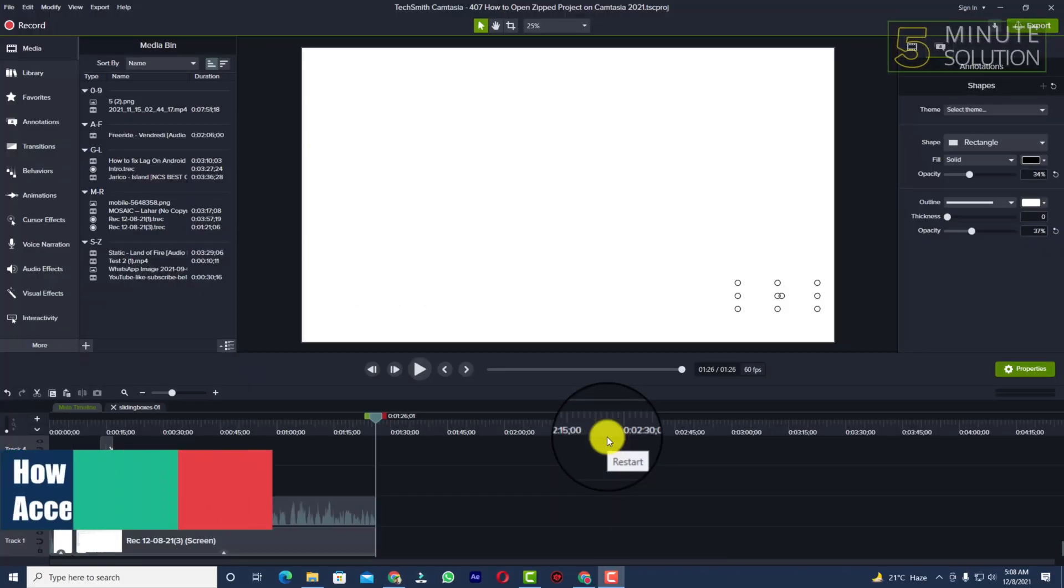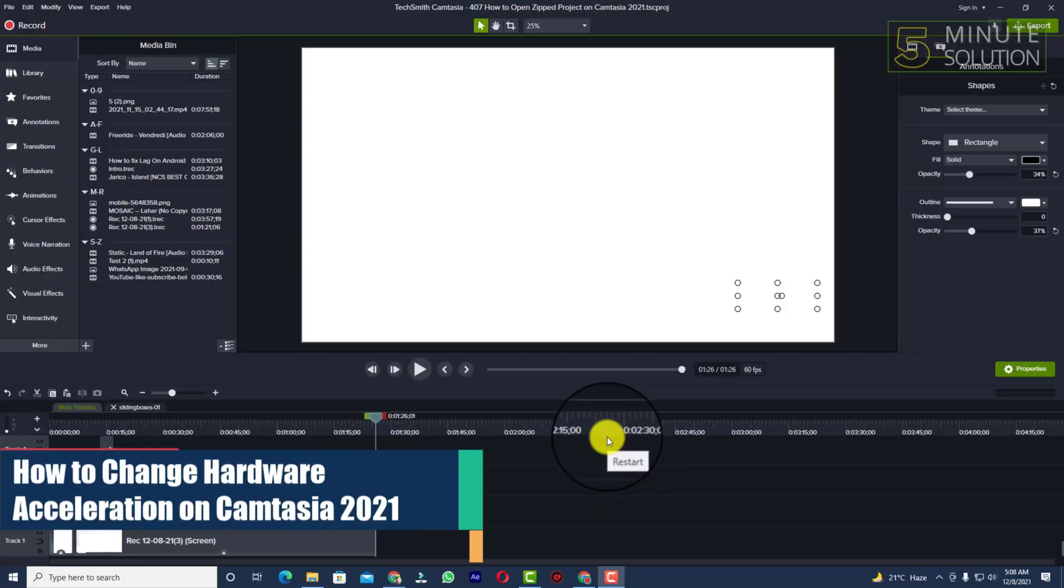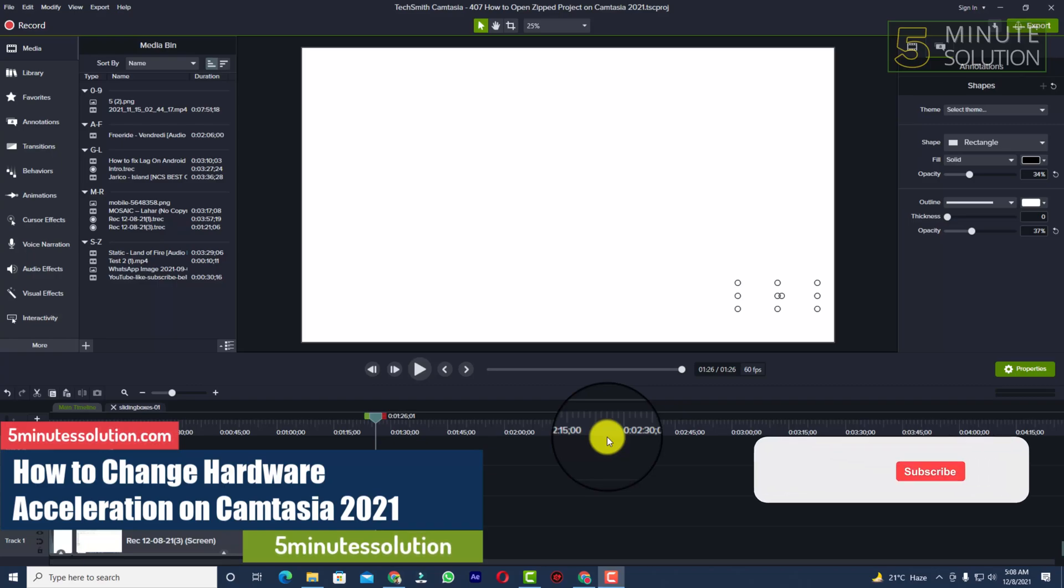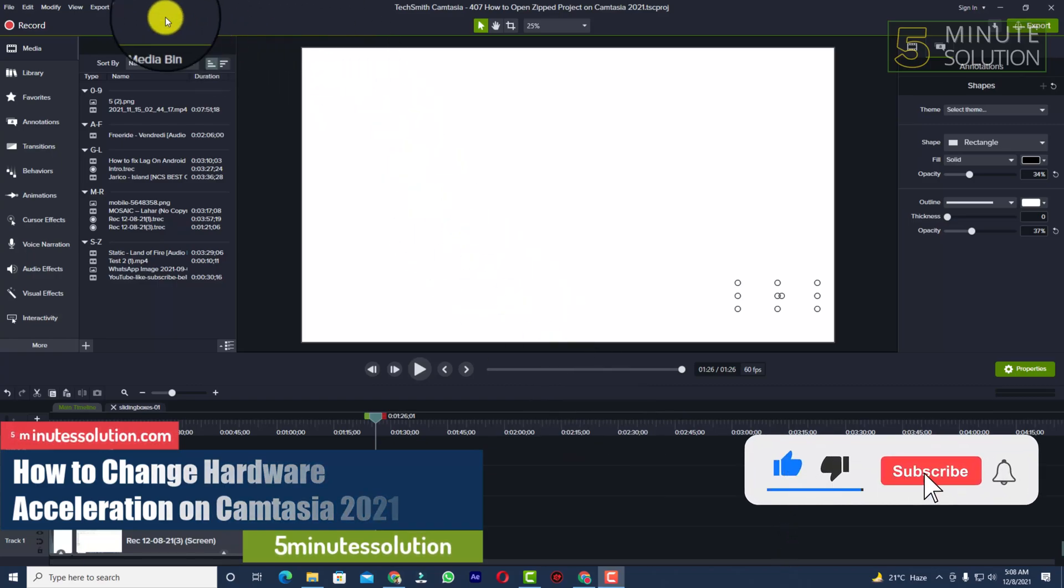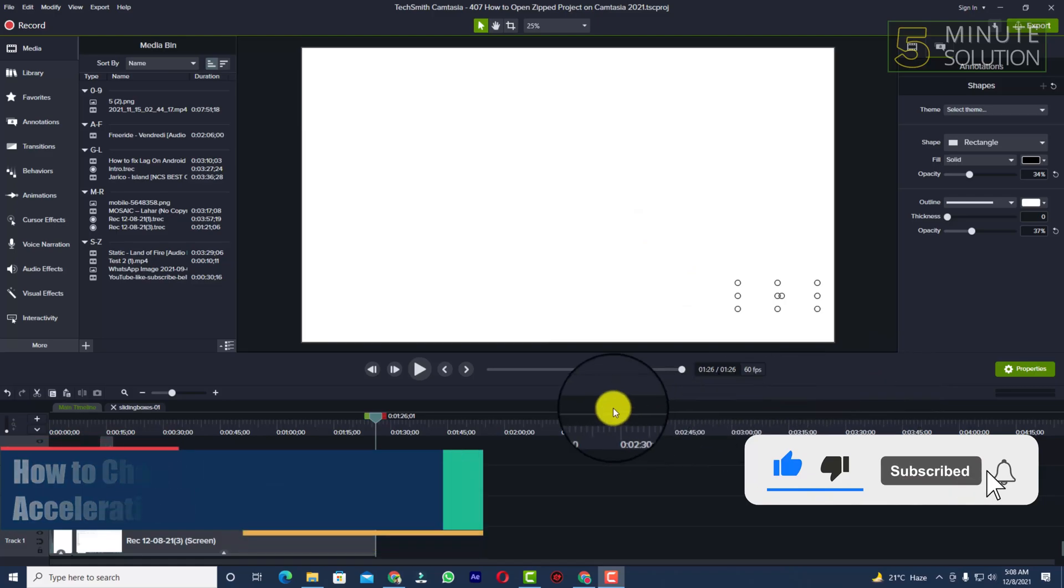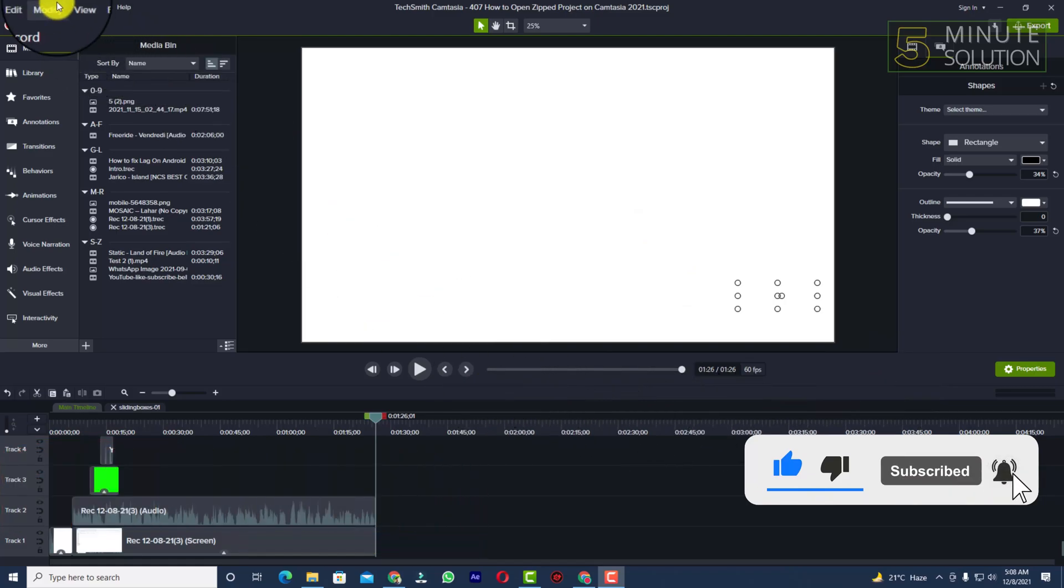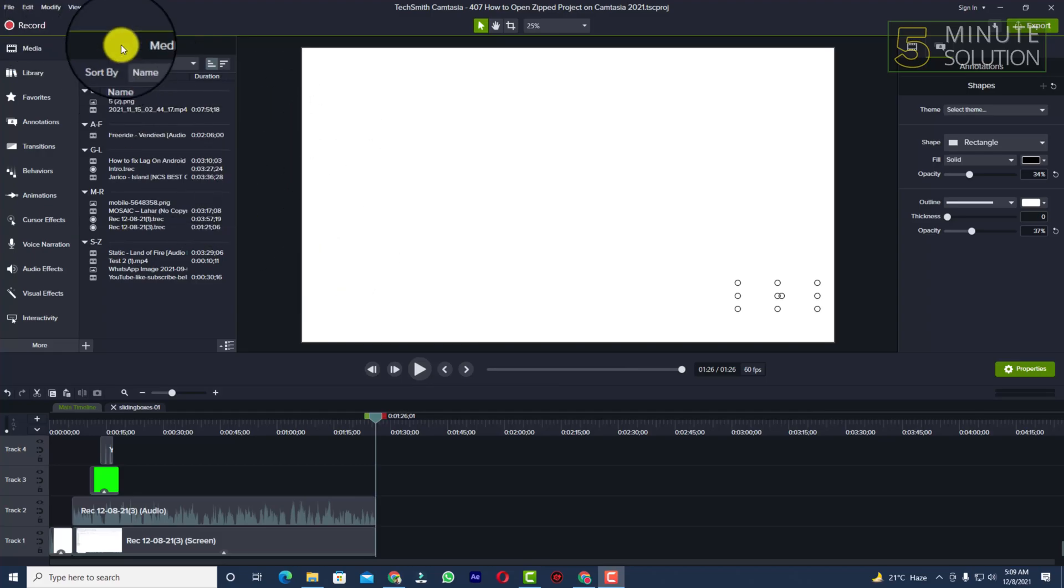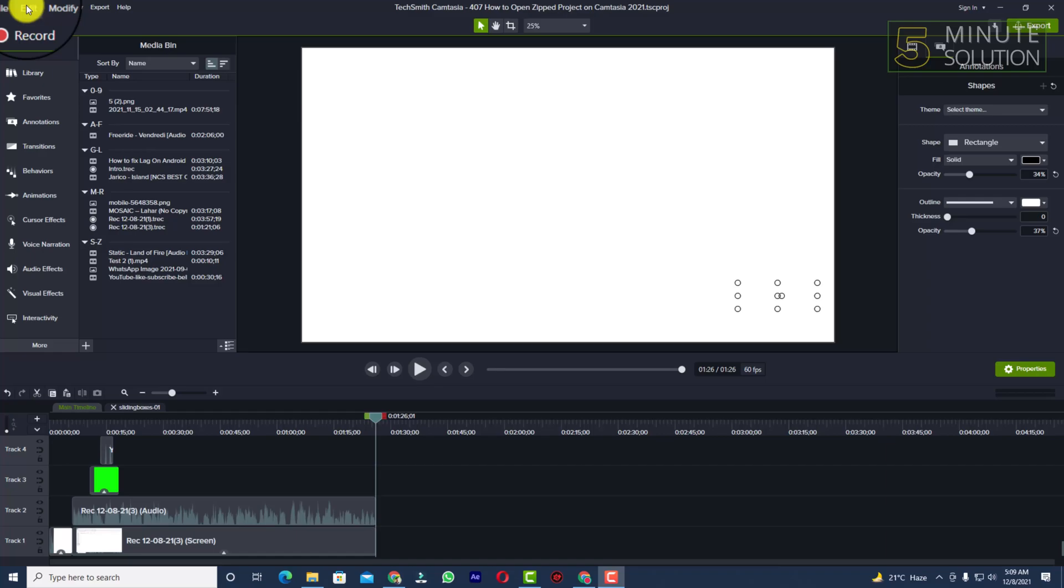Hello, what's up guys. In this video I'll show you how to change hardware acceleration from software to your graphics card. So if you know how to do it, how to switch to your graphics card, just skip that video. But if you don't know how to do it, just watch this video.